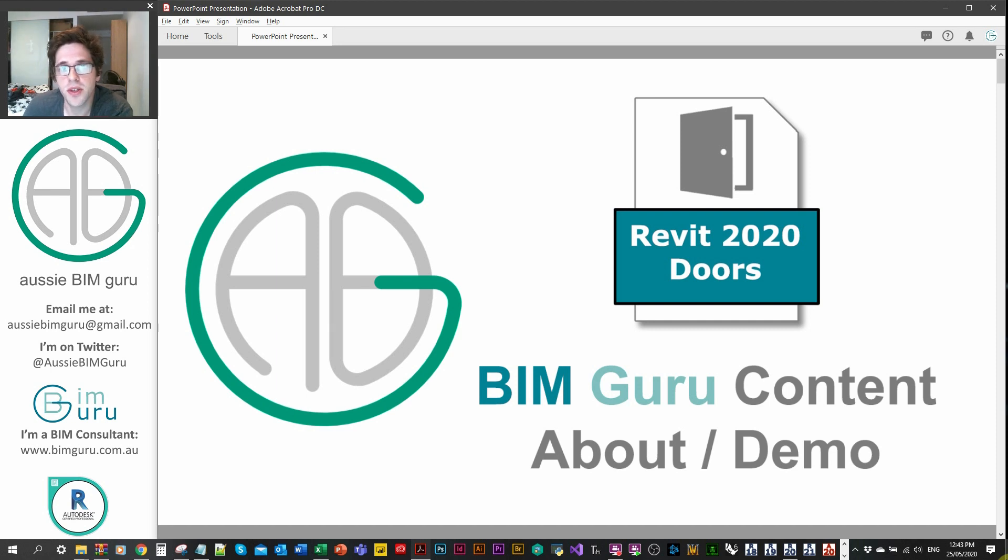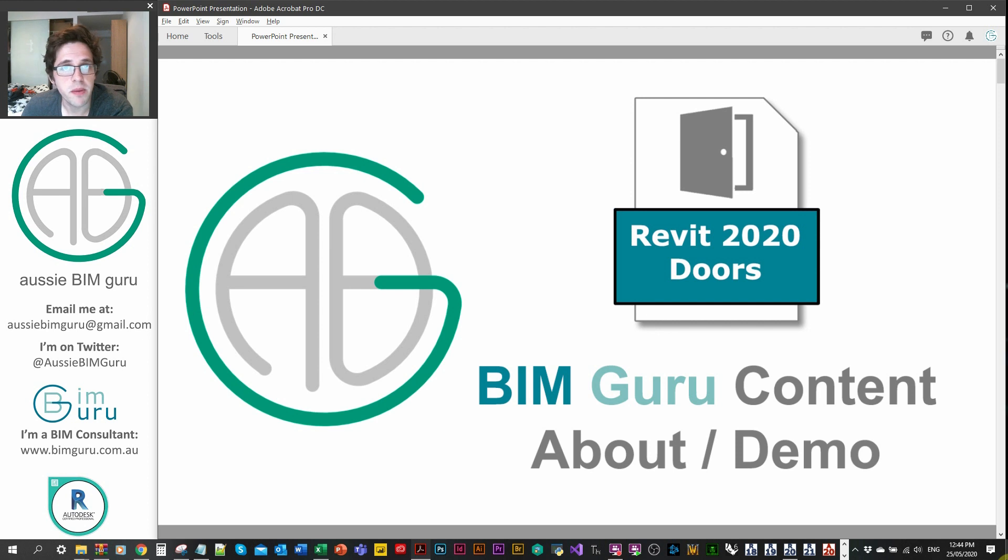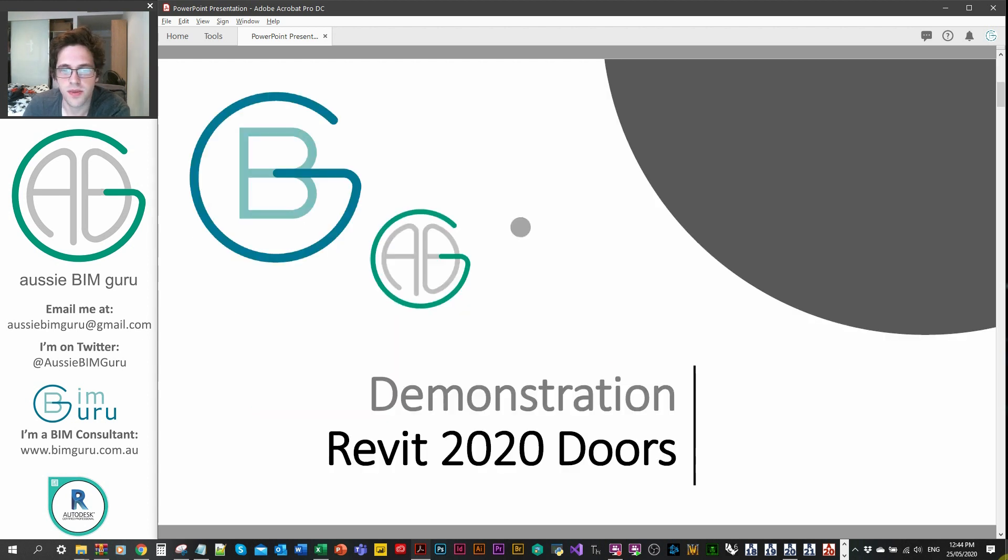G'day there, you're watching the Aussie BimGuru. Today I'm announcing a new product for my store at BimGuru. I'm going to show you a brief demo and describe what it is.